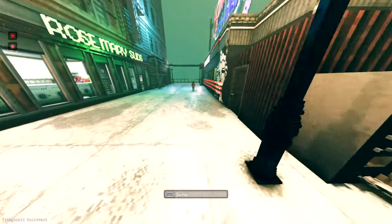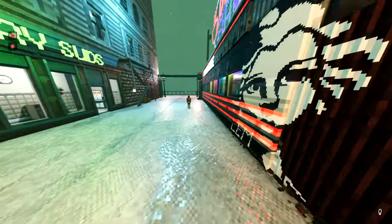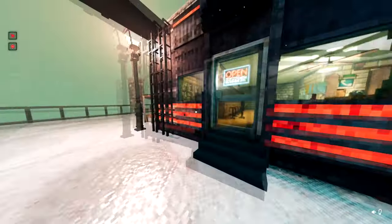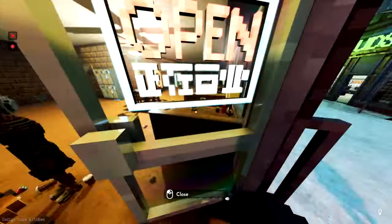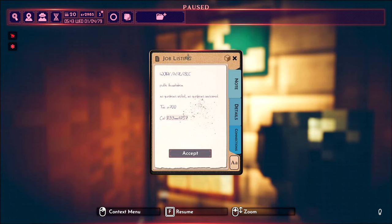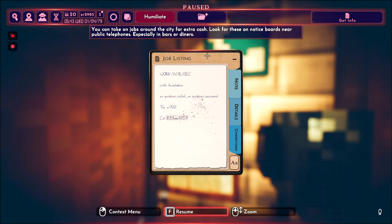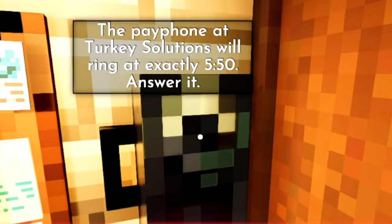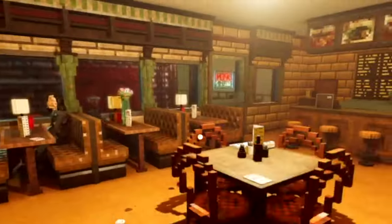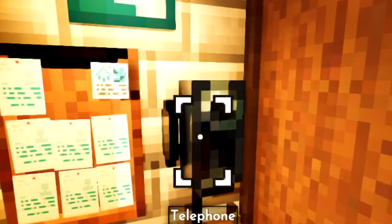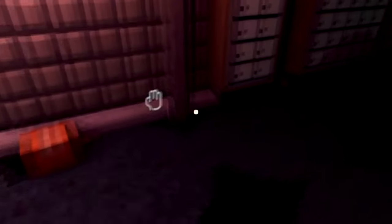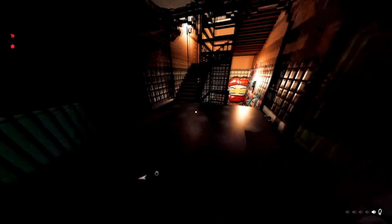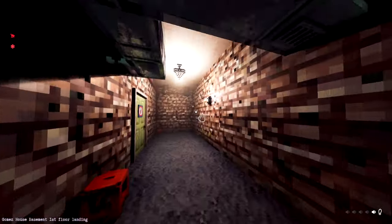Alright well everyone in the city is being selfish and doesn't want to die so I'll find some odd jobs to do in the meantime. Like this job is perfect. Public humiliation. No questions asked. No questions answered. I can't even read. I think I'll be perfect for the job. Payphone at Turkey Solutions will ring at exactly 550. Answer it. Where the hell is Turkey Solutions? What the hell? Is that like in the basement like near where I live?